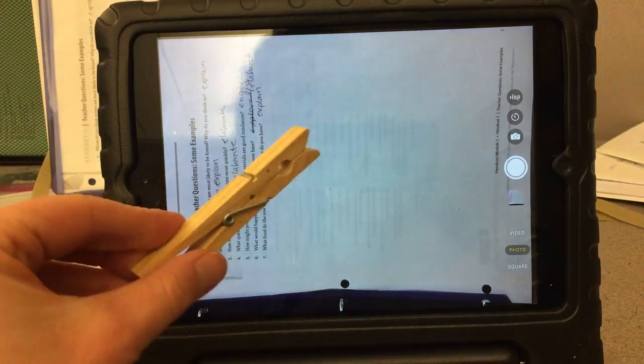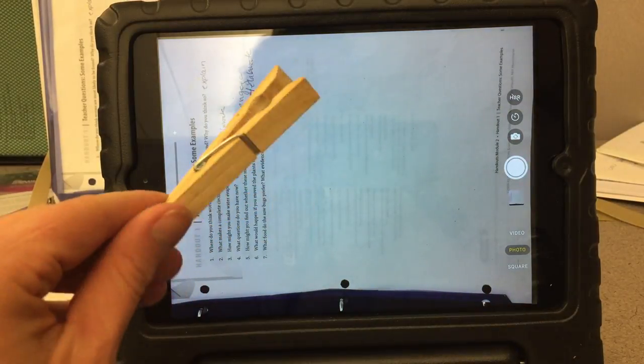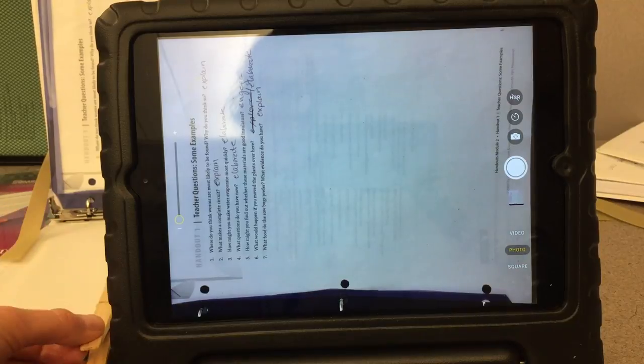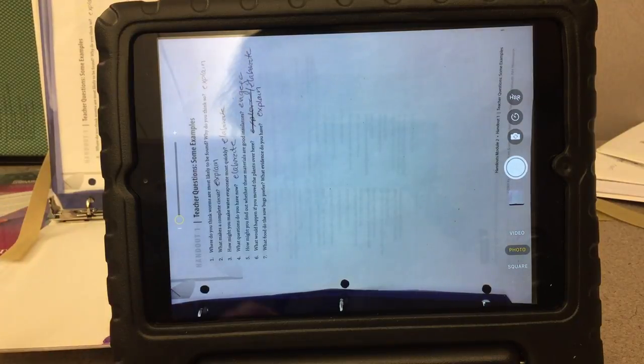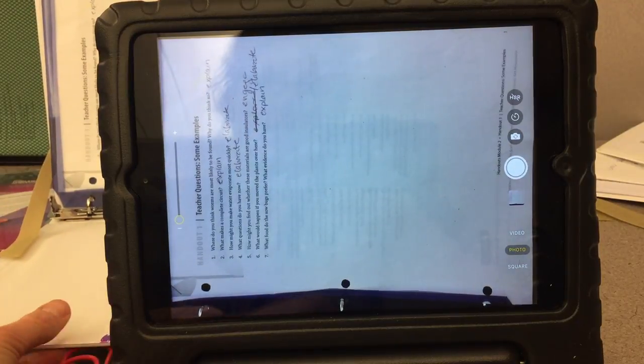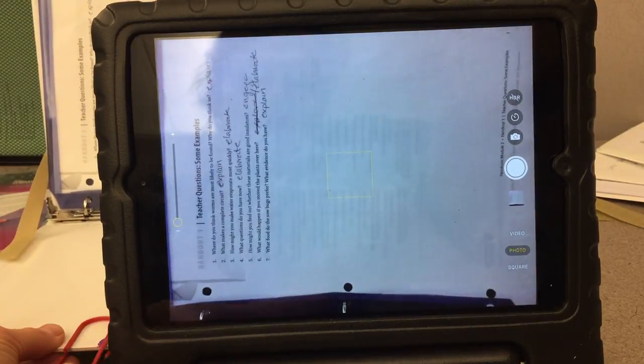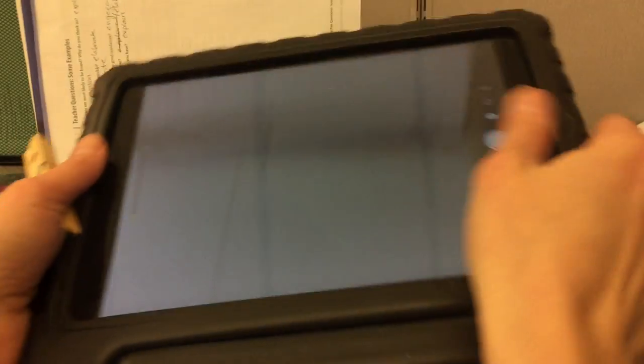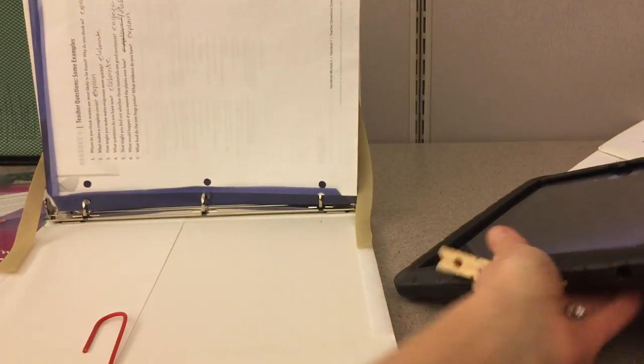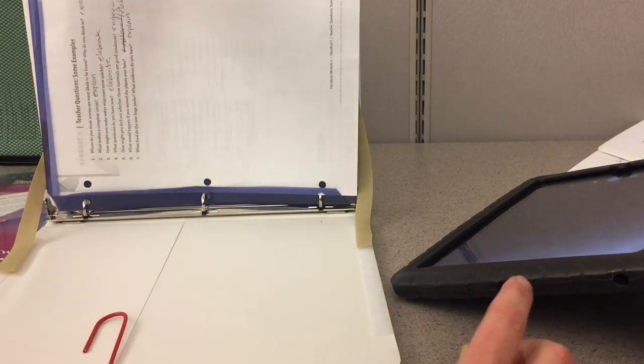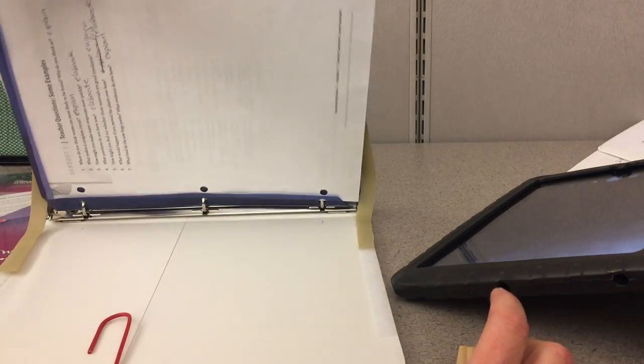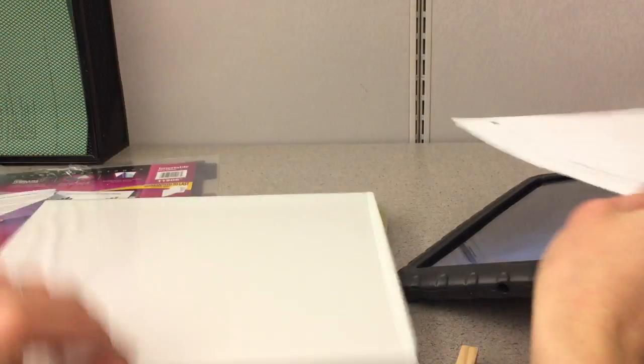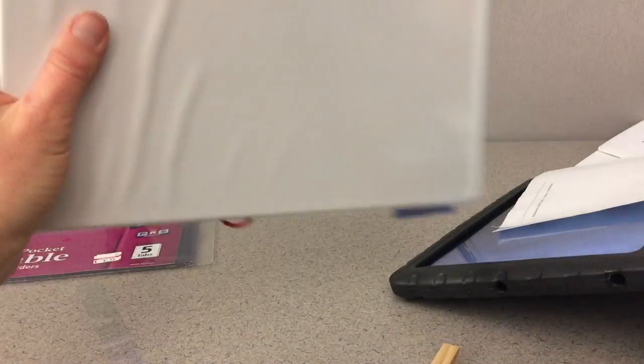But you could also do this if that's easier for a student and just Velcro it right in place. But when I'm done with it I can just take my iPad out, take my document out if I need to, close it all up and it's ready for next use.